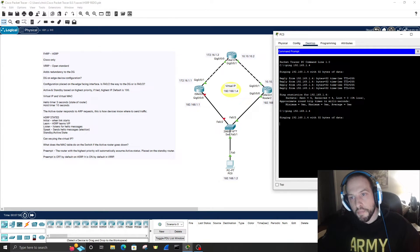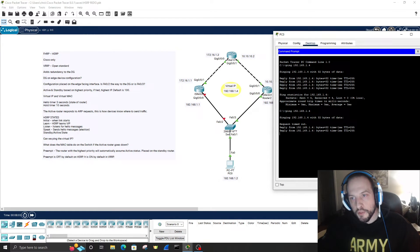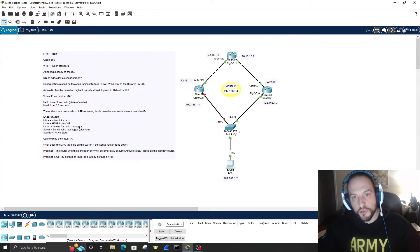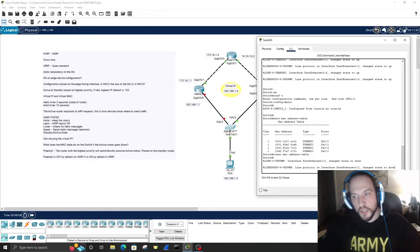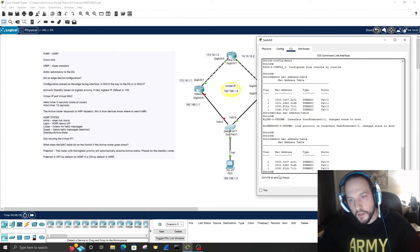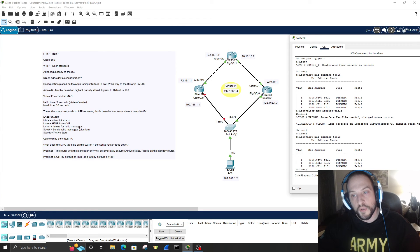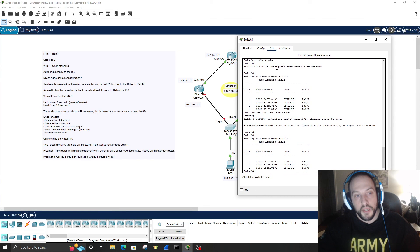Let's go to PC0 and ping the virtual IP address 1.4 again — and we have connectivity. On the switch, 'show mac address-table' now shows the virtual MAC address going out port fast ethernet 0/3, because Router 2 is now the active router and default gateway. The virtual IP address is still 1.4 and the virtual MAC address is the same. That's HSRP and how to configure it.